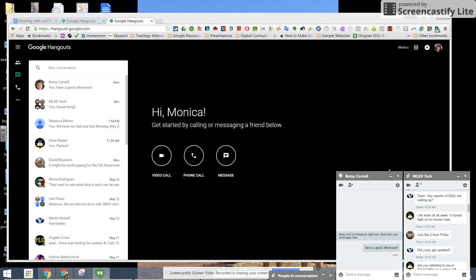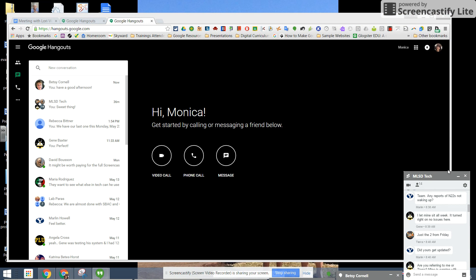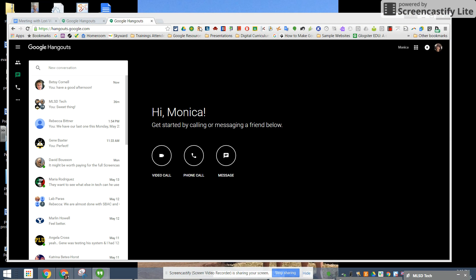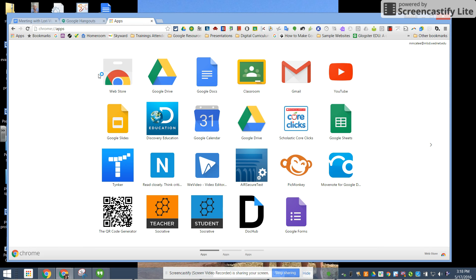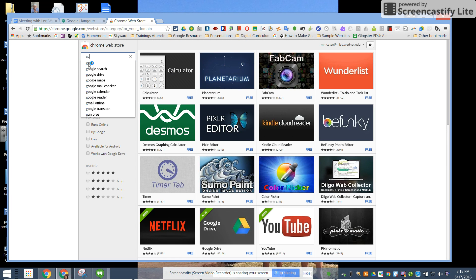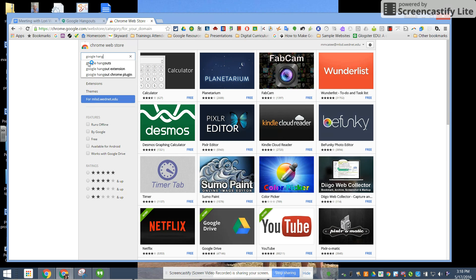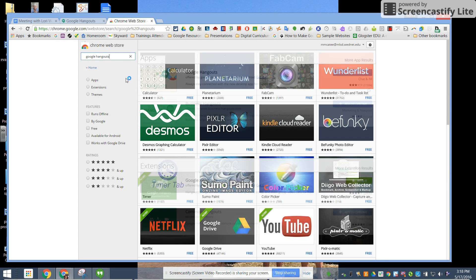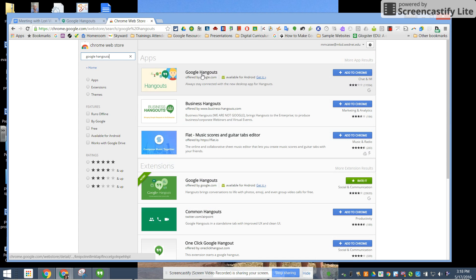There's a second way to get Google Hangouts and that is to go to your rainbow apps launcher and when I go to the web store and type in Google Hangouts you can see that there is both an app and an extension.